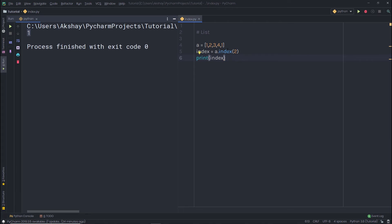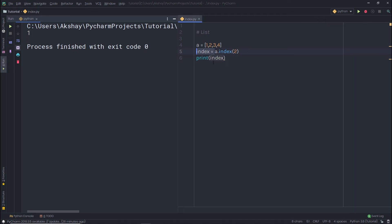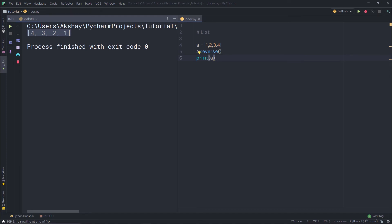You already know how to reverse a list using slicing. Now let's look at how to do it with a simple method. I'll use the reverse method — calling a.reverse() with no parameters. When I print a, you can see the list is now reversed.